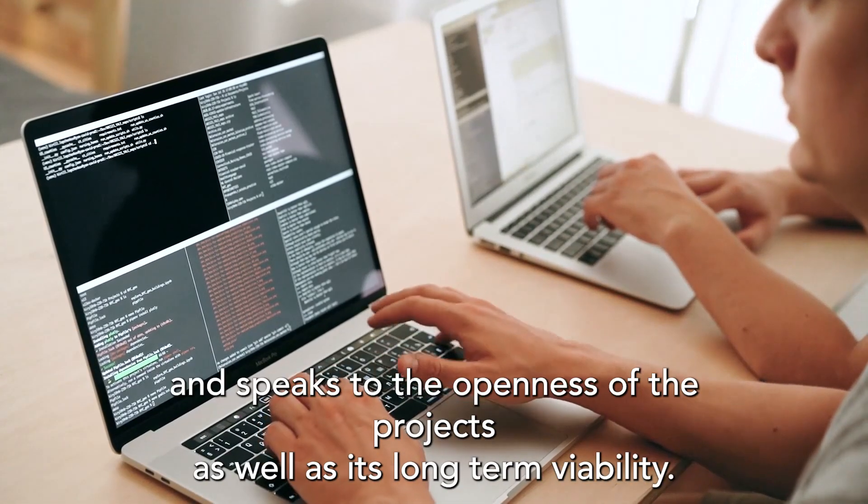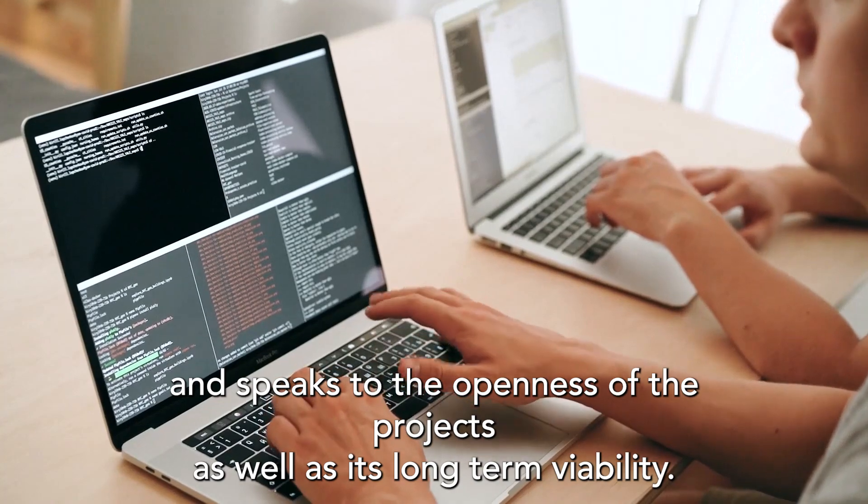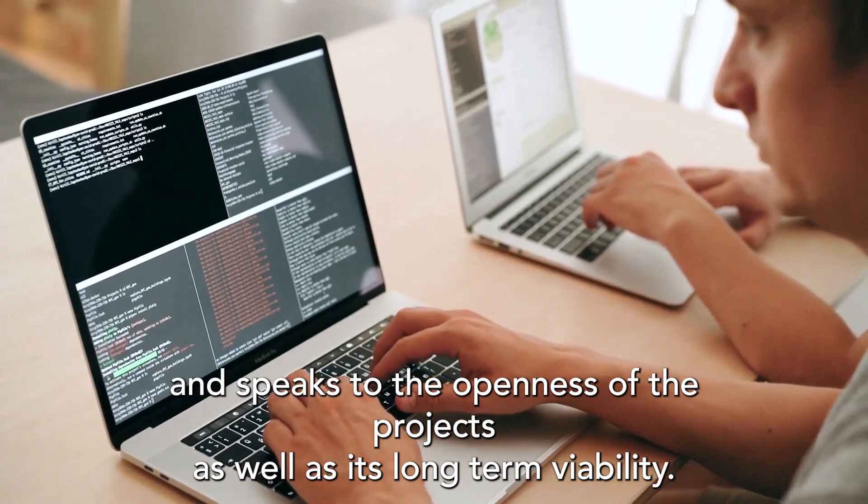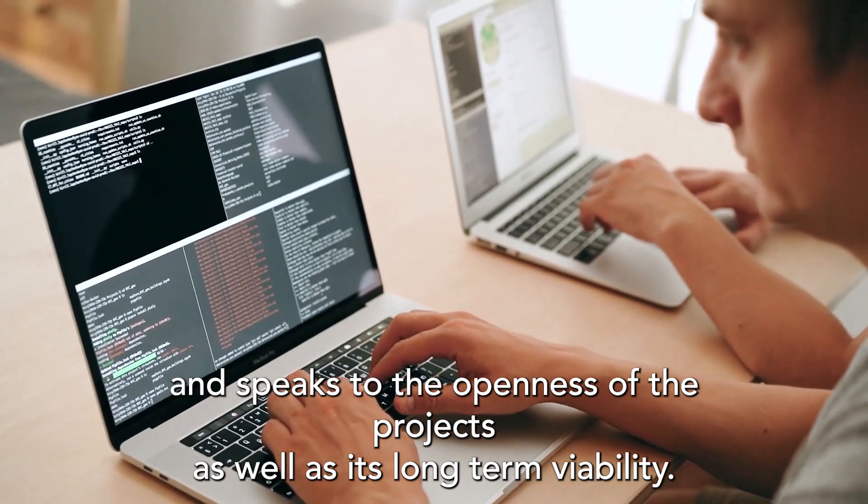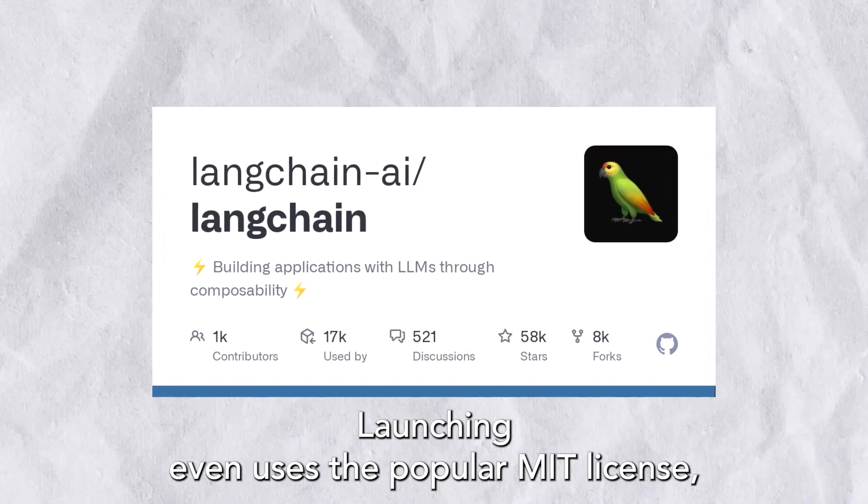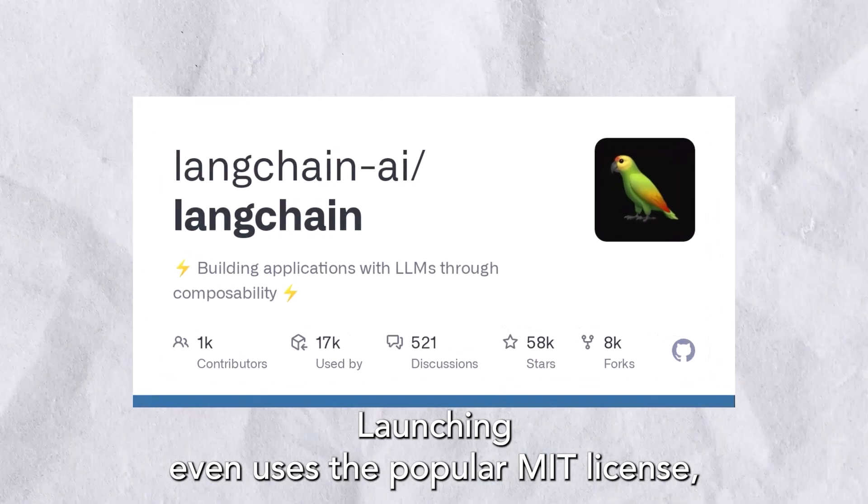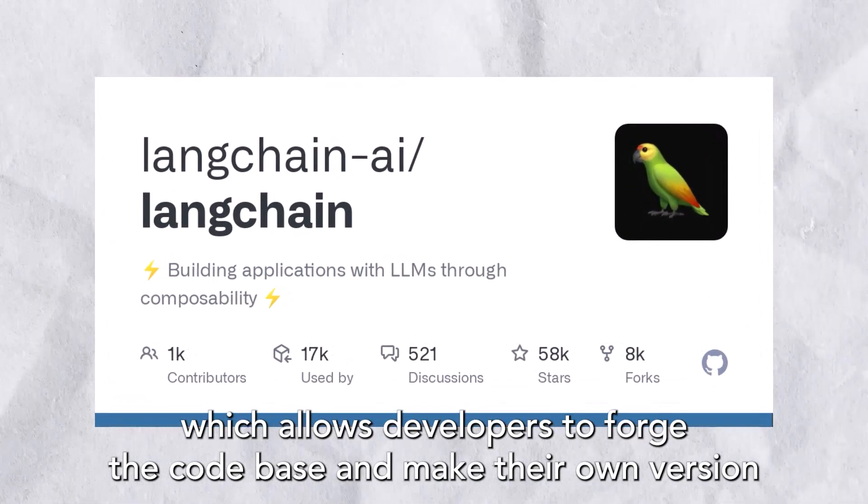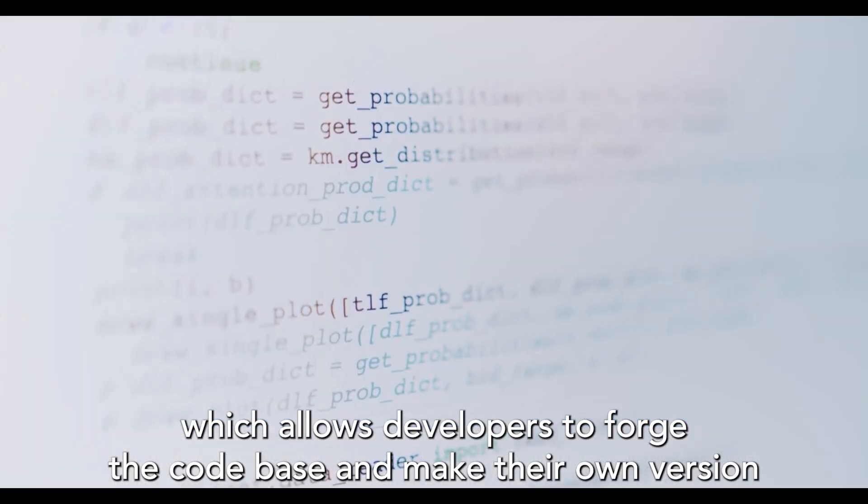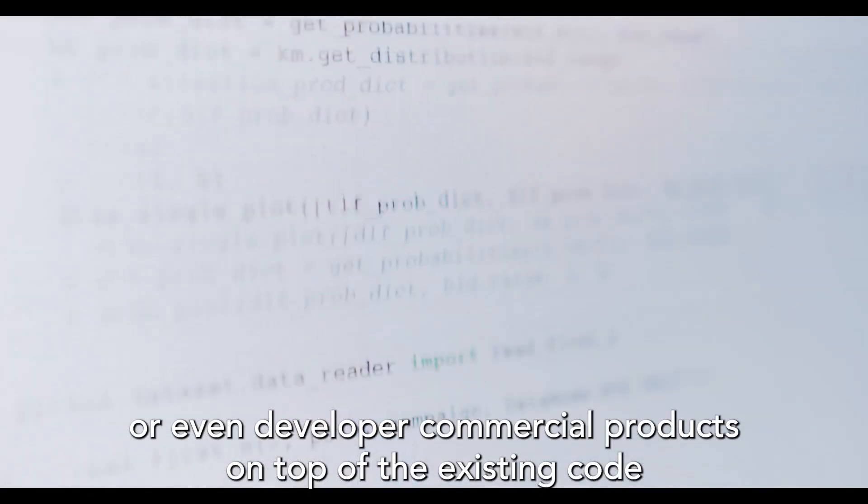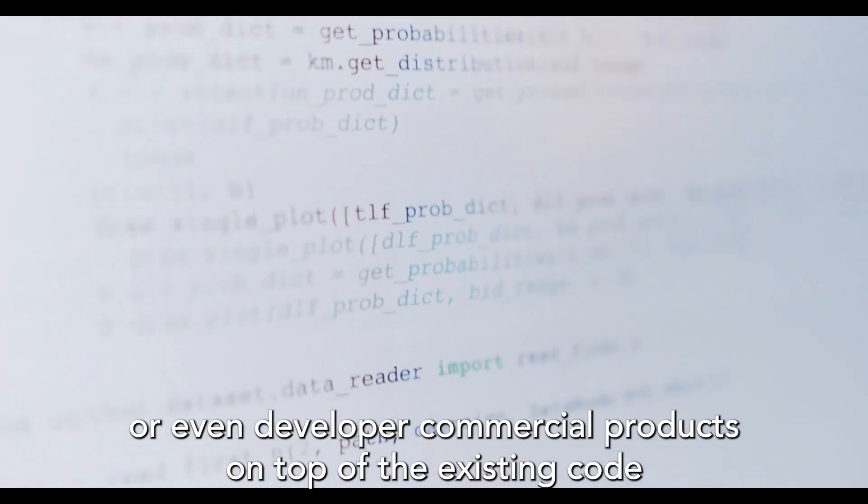LangChain even uses the popular MIT license, which allows developers to fork the code base and make their own version or even develop commercial products on top of the existing code.